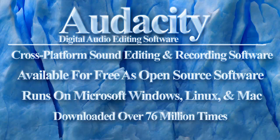What is Audacity? Audacity is cross-platform sound editing and recording software. It is available for free as open source software.